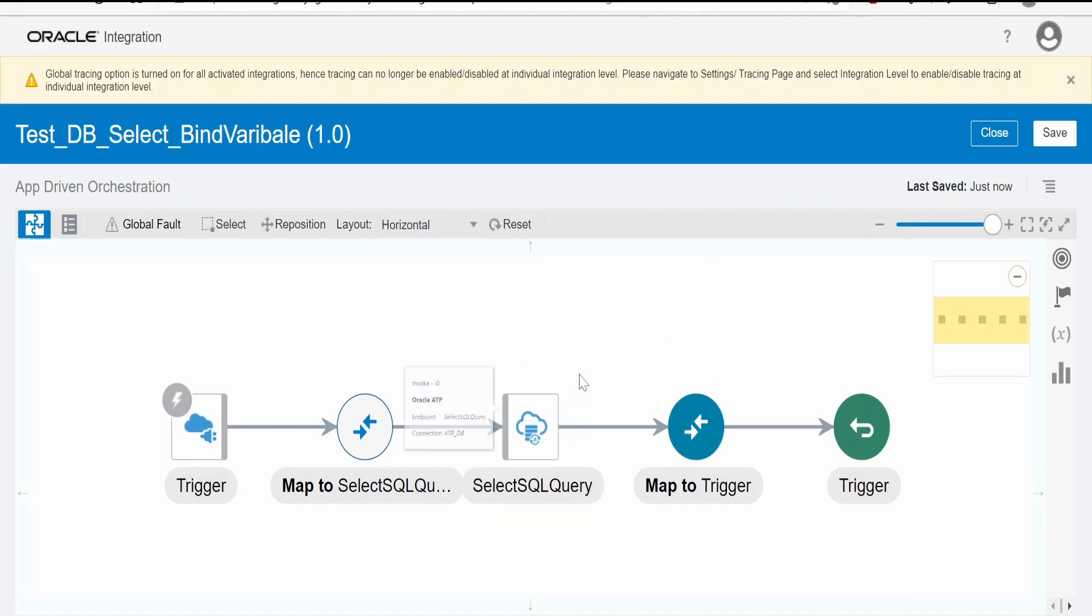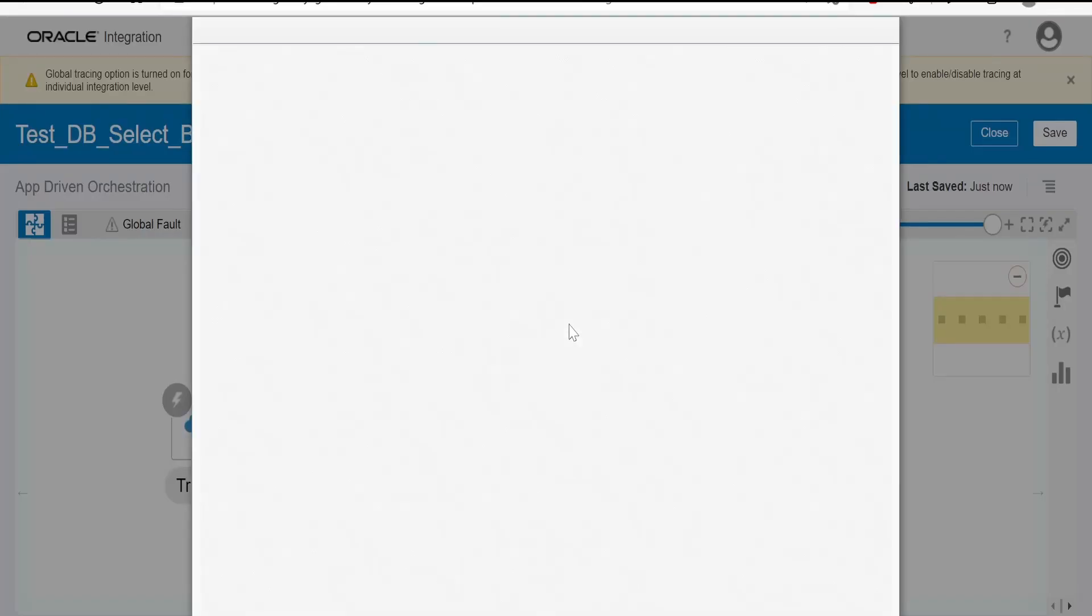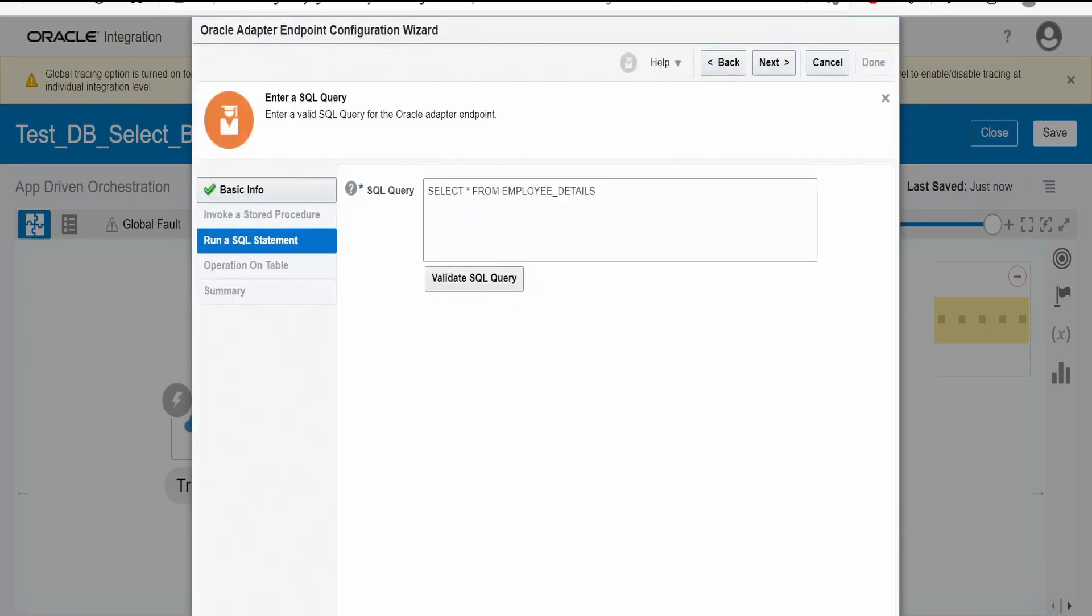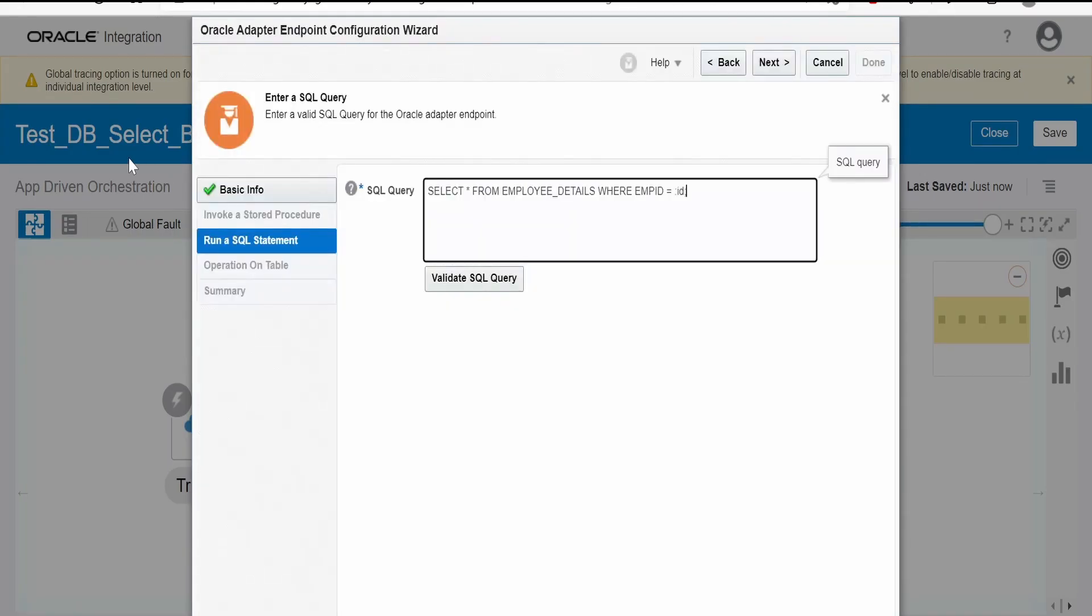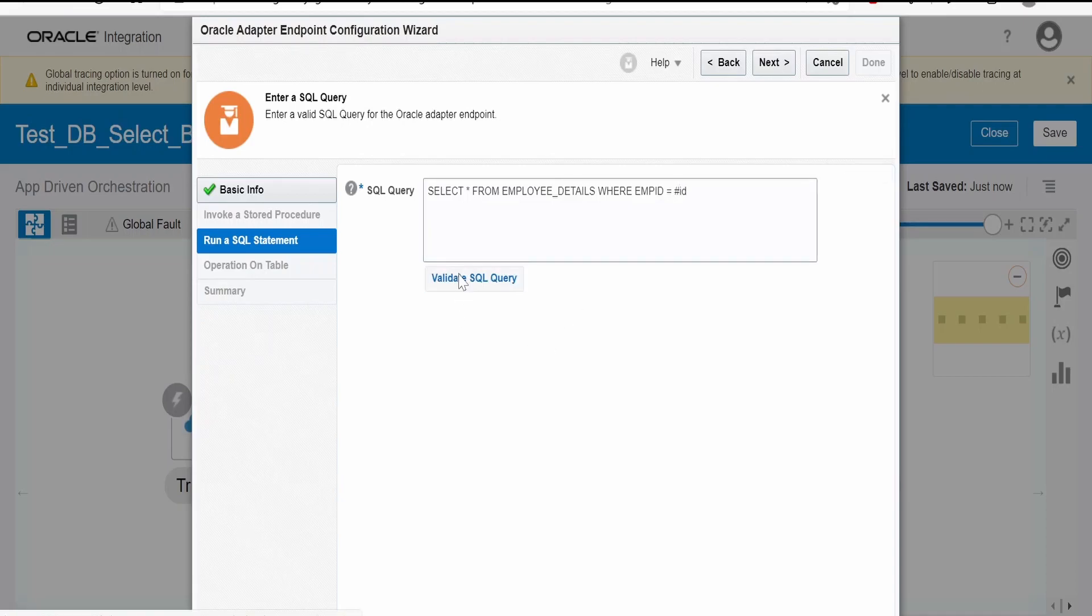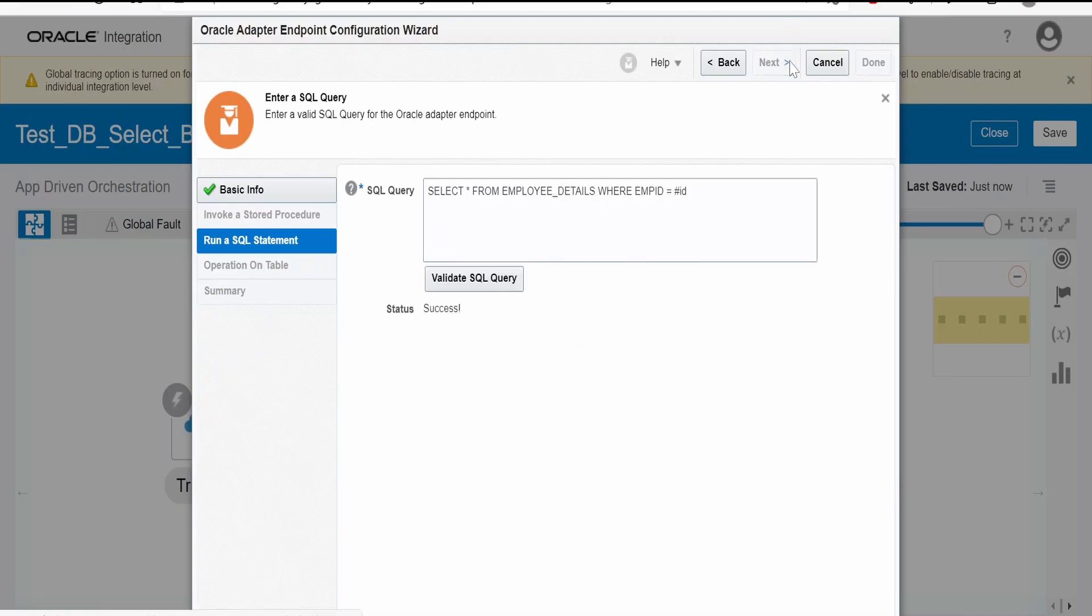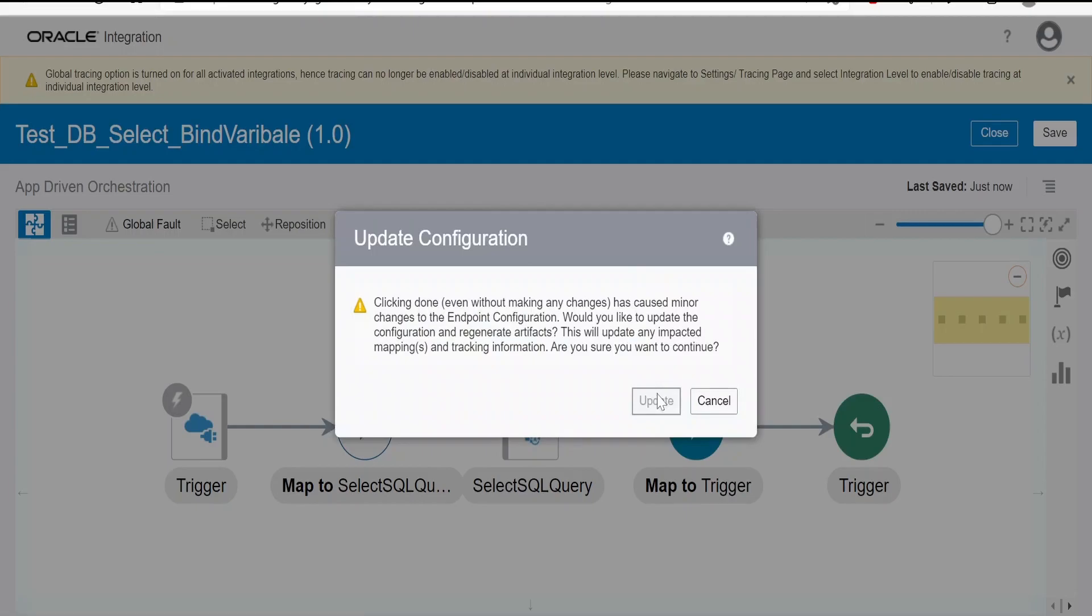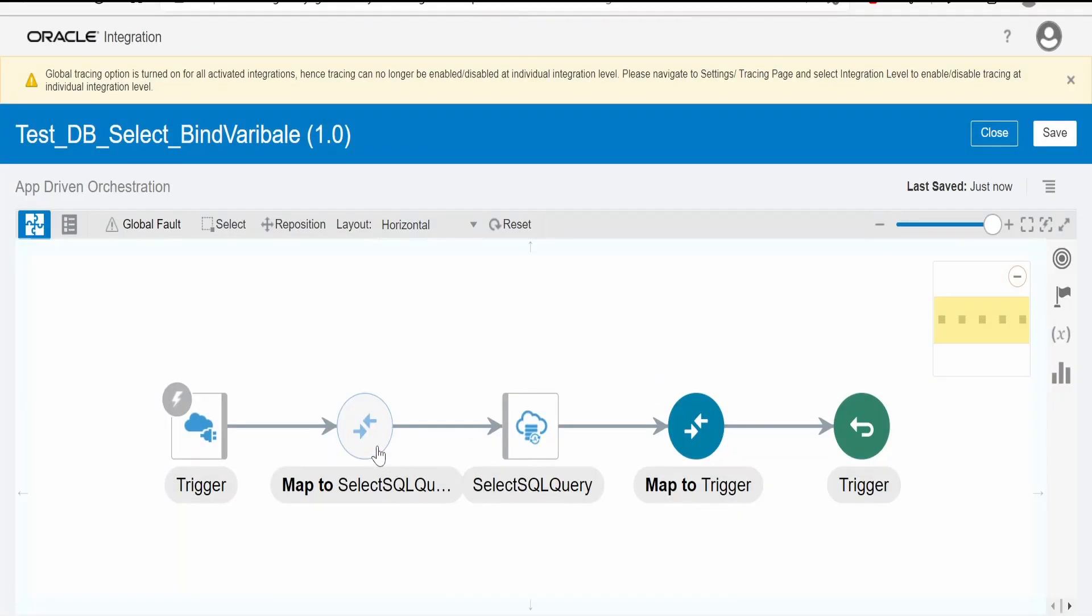This database configuration, click on next. Here we have to paste our query. Instead of colon we have to provide hash. Click on validate SQL query. It's success. Click on next and done. Update the mapper.